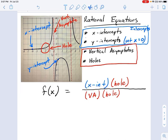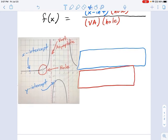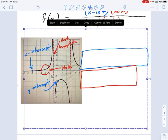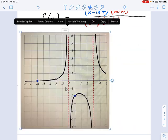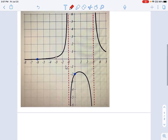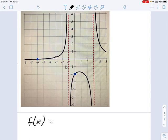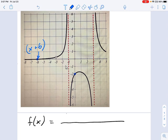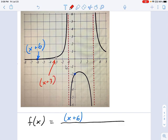Let's try to use this idea and see if we can come up with an example equation that would fit this graph. So, f of x equals this big fraction. What goes on top? X-intercepts. That's the factor x plus 6 — that produced the x-intercept on the graph. There's also a hole located at negative 3, which came from the factor x plus 3, and since it's a hole, it goes on both the bottom and the top of the function.